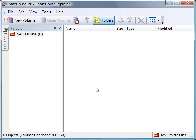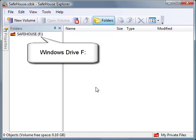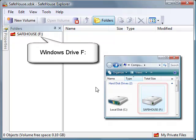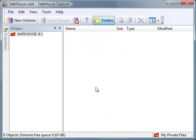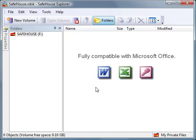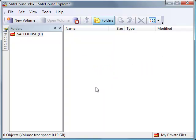We're now ready to start moving our confidential files into Safehouse Explorer. But before I do that, I want to point out that we have a temporary Windows drive letter assigned to this open volume. Here it happens to be drive F, and if I pop over to Windows Explorer, I'll see that the Safehouse F drive shows up there as well. This virtual drive letter is what makes Safehouse Explorer seamlessly compatible with popular Windows applications such as Microsoft Office. This drive letter goes away when you close Safehouse Explorer. Okay, let's move some files into our private volume.